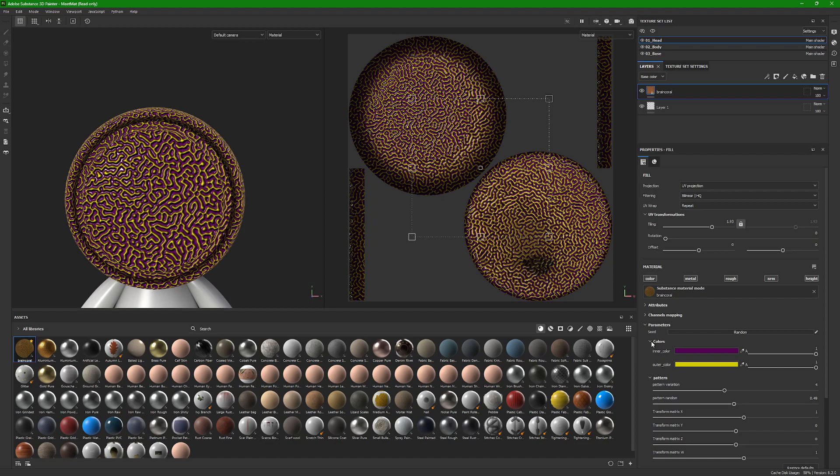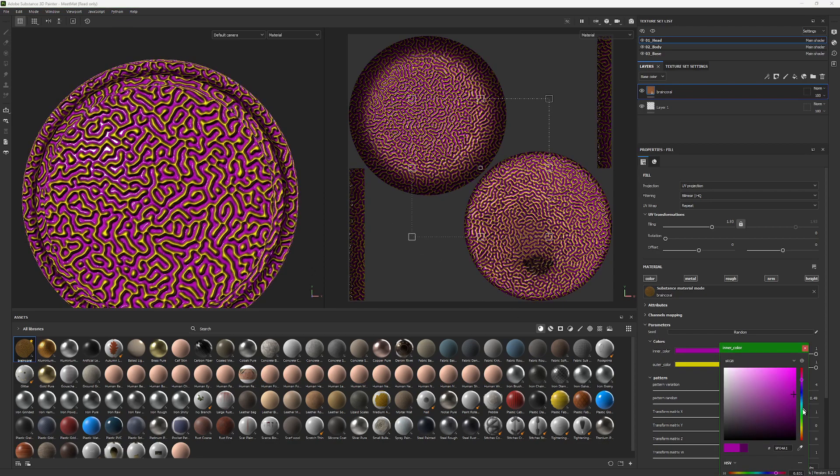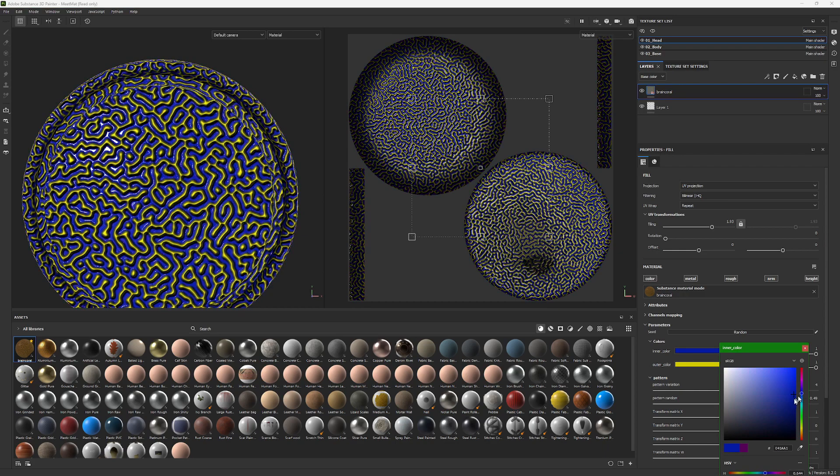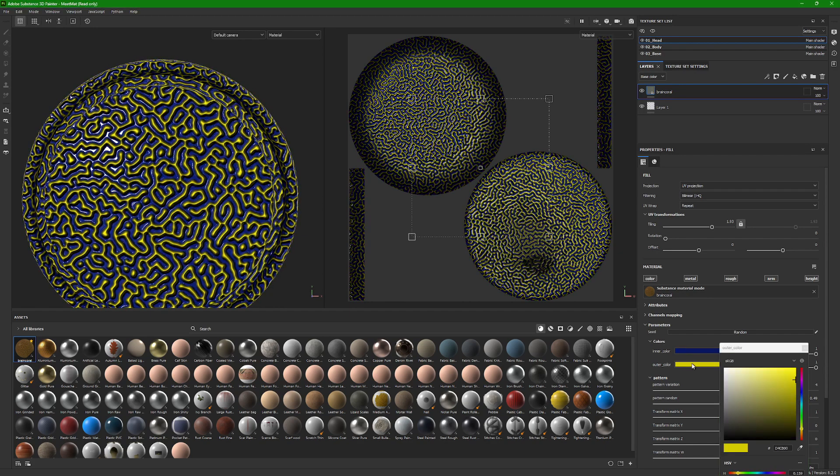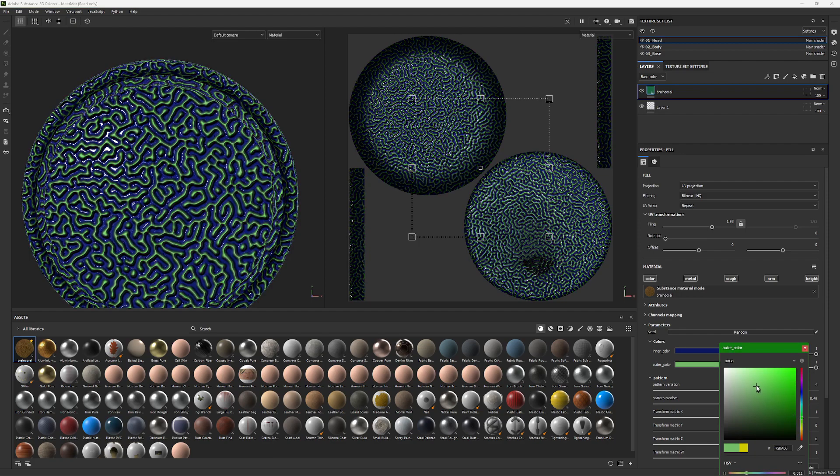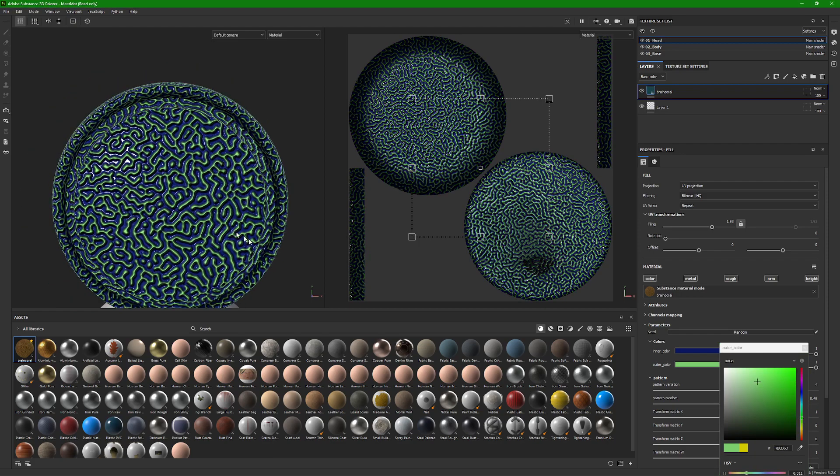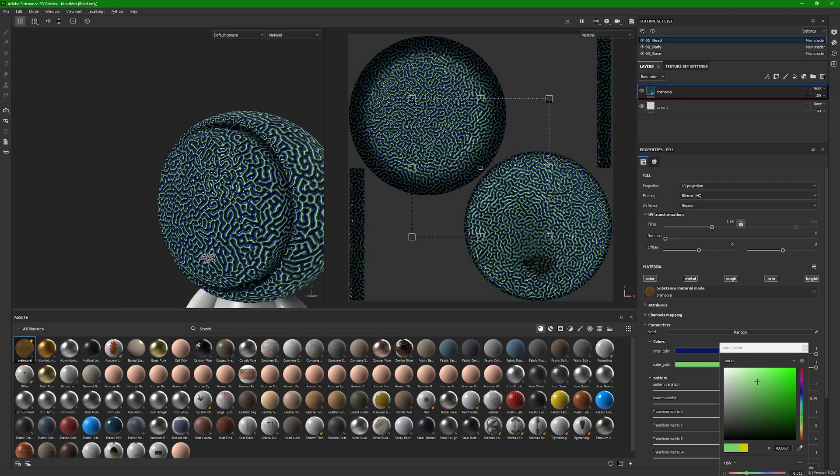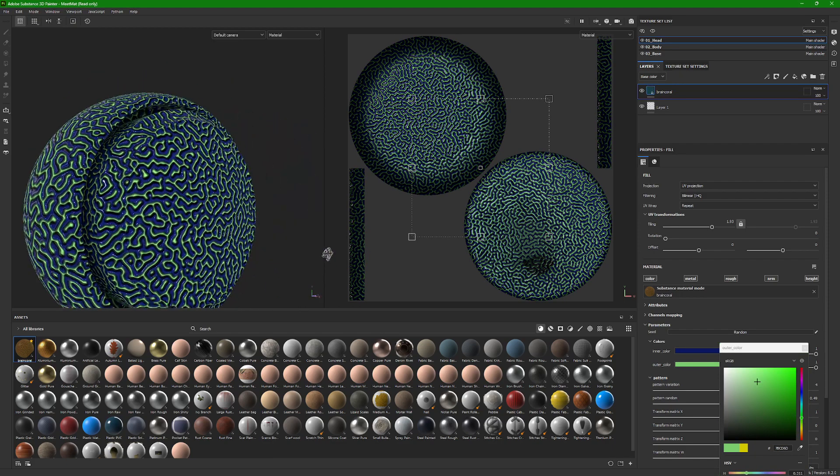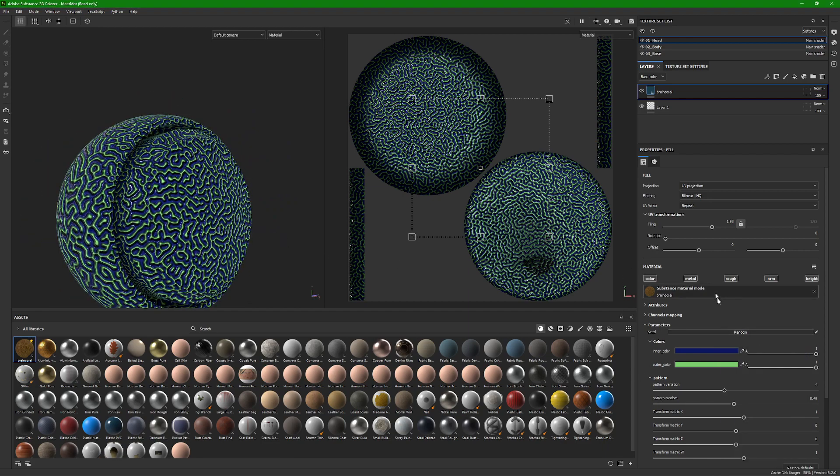And then colors - the inner color would be the base color. So I'll do like a dark blue, and the outer color would be the ridges that rise up. And so with that, you're capable of making a lot of different variations of the brain coral with just these few parameters within Substance Painter.